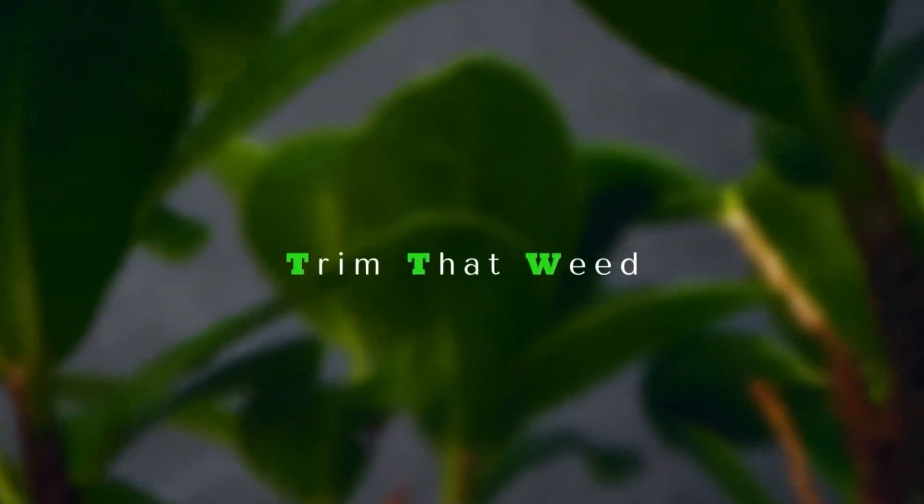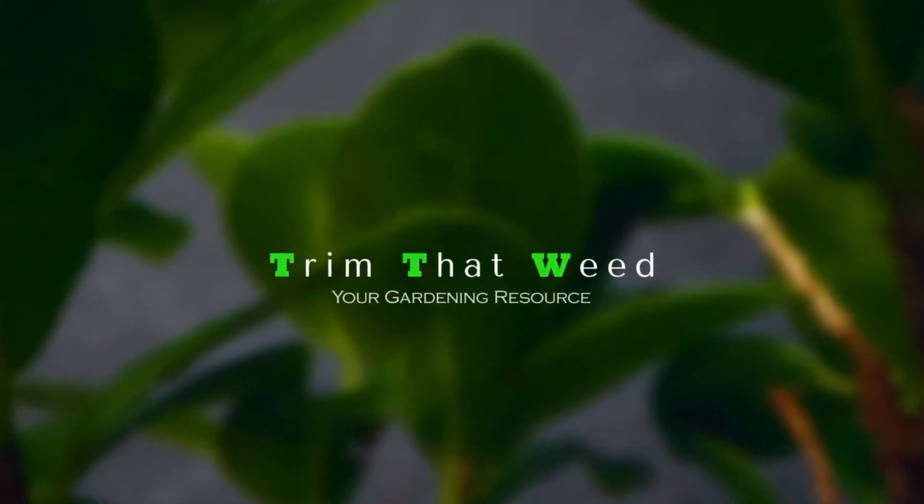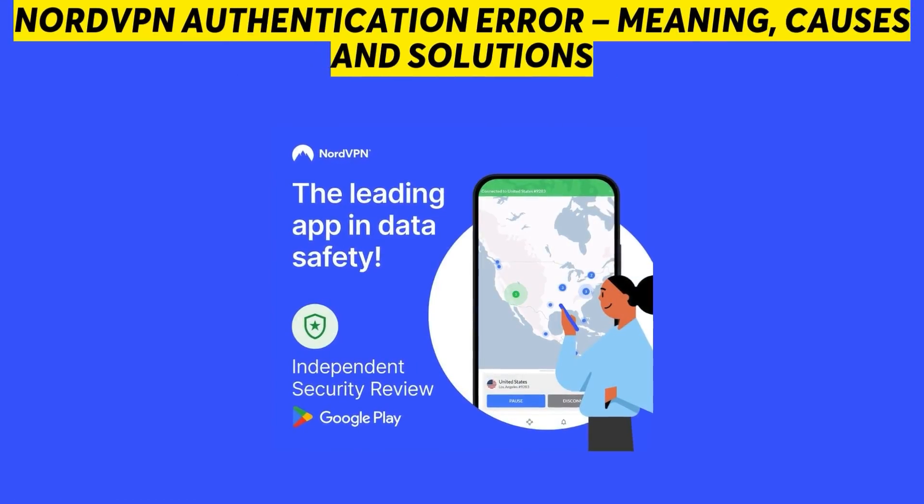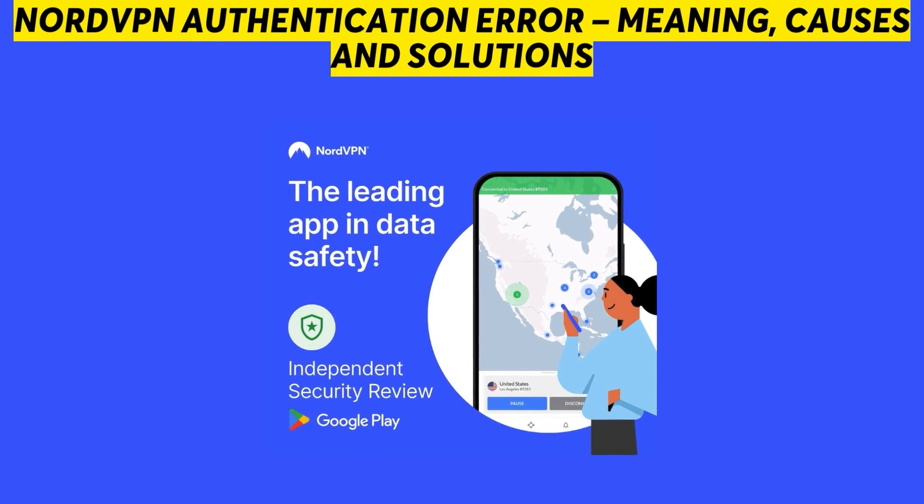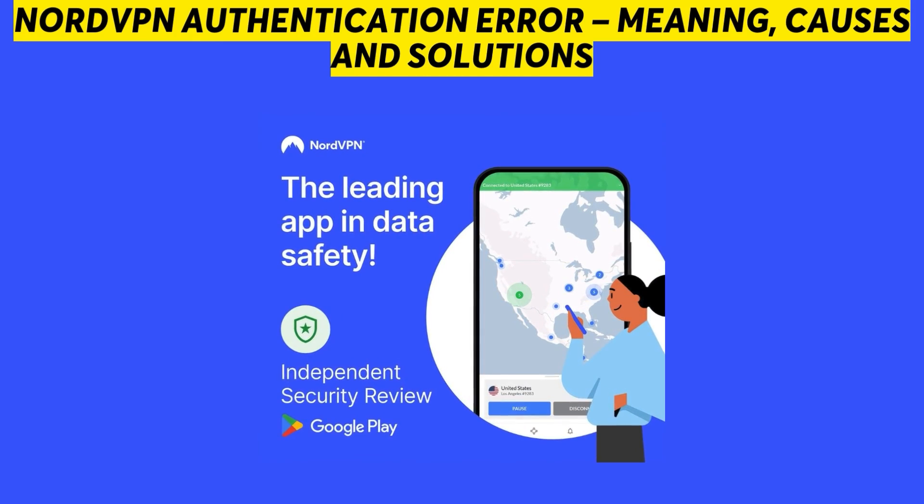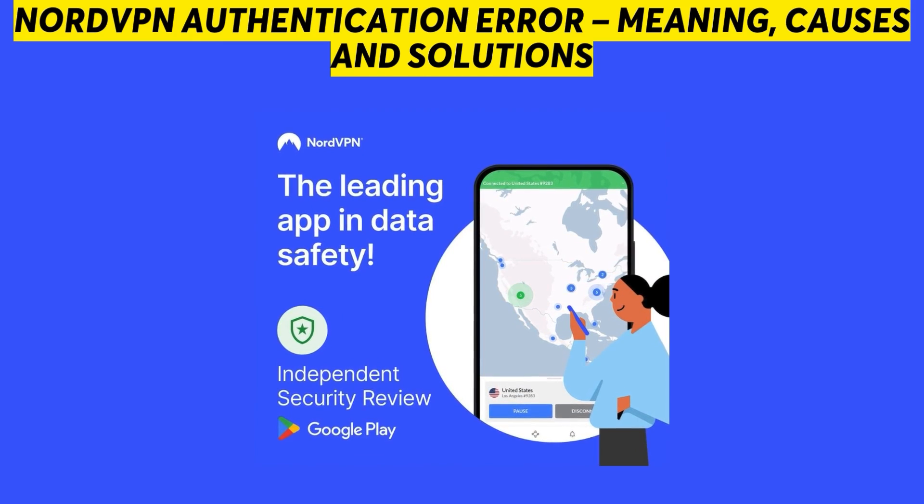Hey guys, this is Steve from Trim That Weed, and in today's video we're going to talk about the NordVPN authentication error, its causes and solutions.